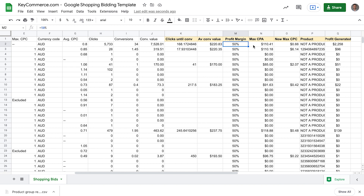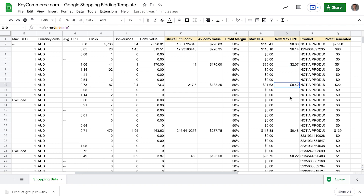We then have our max CPA, meaning maximum cost per acquisition. This uses our profit margin and multiplies it by our average order value to tell us the maximum we should be willing to pay per conversion to be profitable on the first sale. Next, we have the new max CPC column. This takes the maximum cost per acquisition and divides it by the average clicks per conversion. Basically, this tells us how much we should pay per click based on prior data — how much to bid to just break even. For example, this product could pay up to $2.07 per click and still break even, while another could only spend $0.42 per click. That's because our products perform differently on Google Shopping, and that's the real secret to this strategy: bidding on the product level.